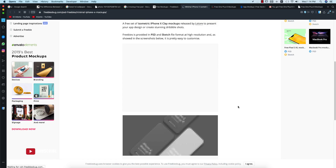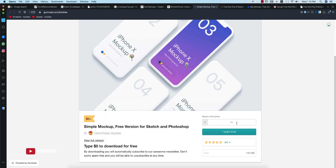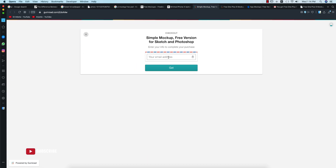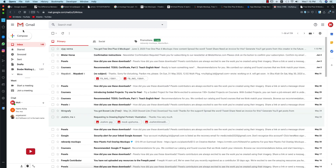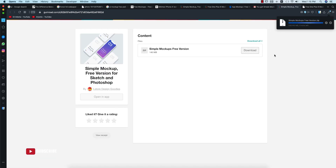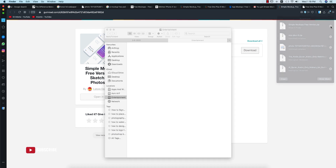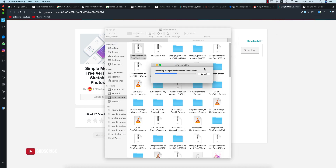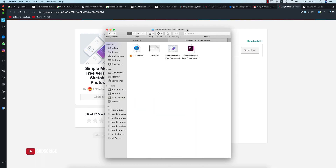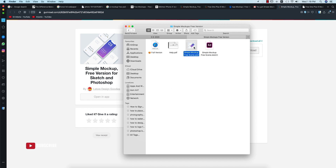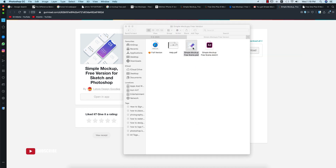Here is an iPhone X mockup you can download for free. Enter your email address to get the download link. Check your inbox — they will send a download link. It may take some time to download. You'll get a PSD file that you can open in Photoshop.